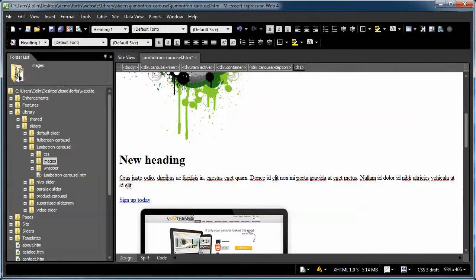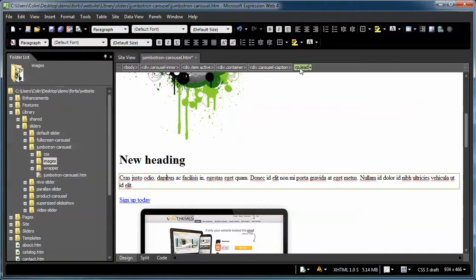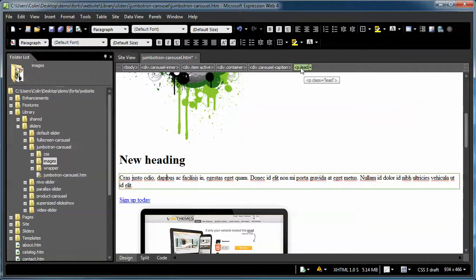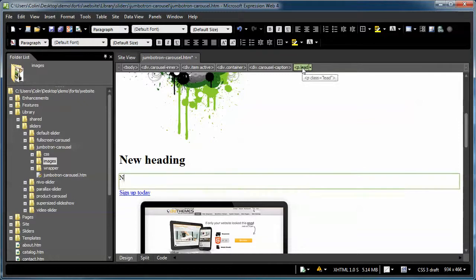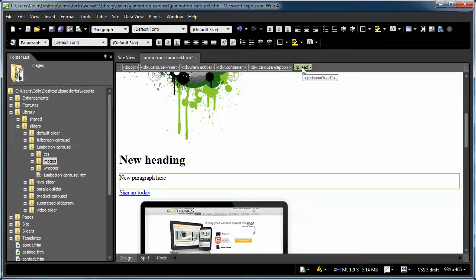For the paragraph text, same process, I click somewhere within the existing paragraph text, go to my Quick Tag selector, hit the first comment tag that pops up, which is the P class of Lead, and New Paragraph here. The reason I do that is because I want to retain the P class of Lead. It gives it a little bit of extra styling in the page.